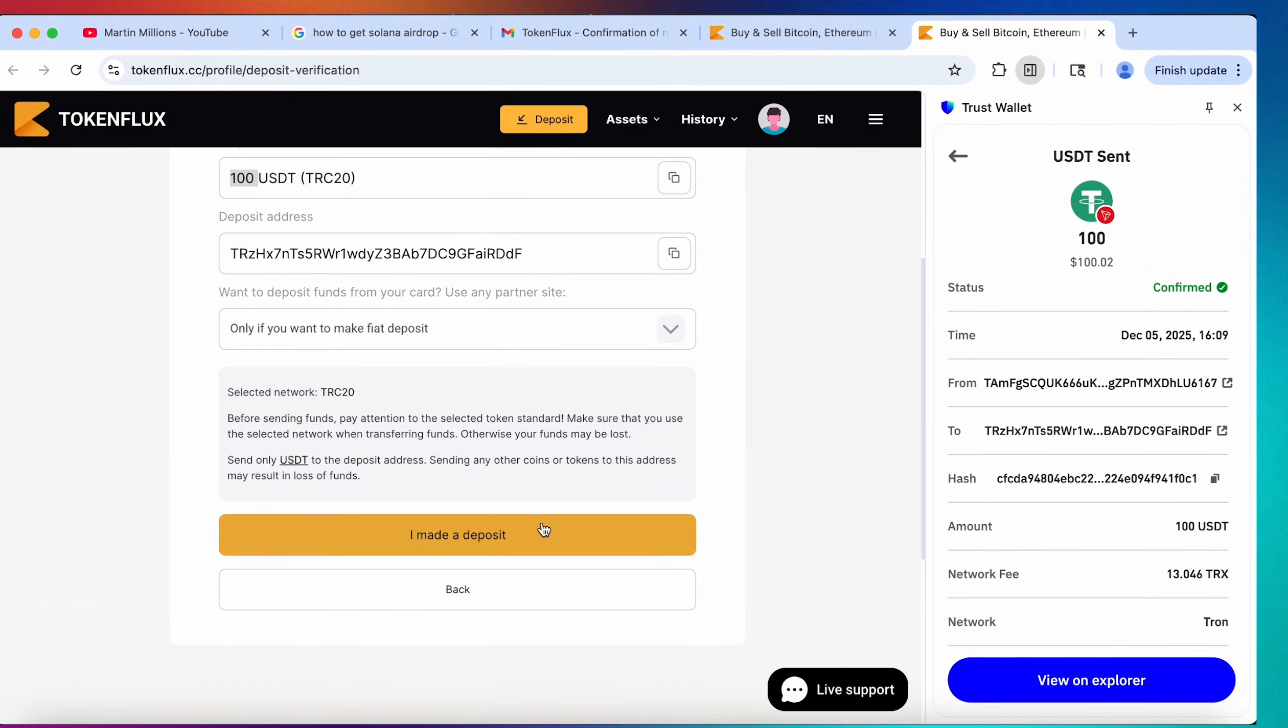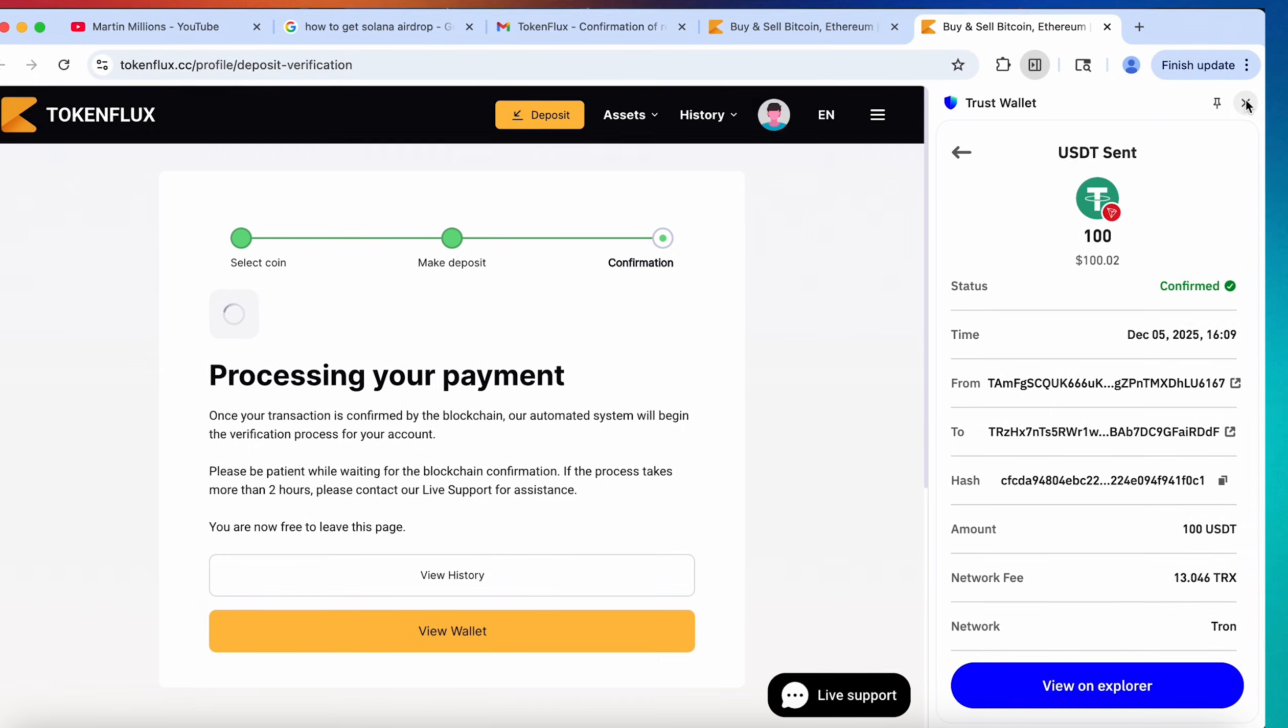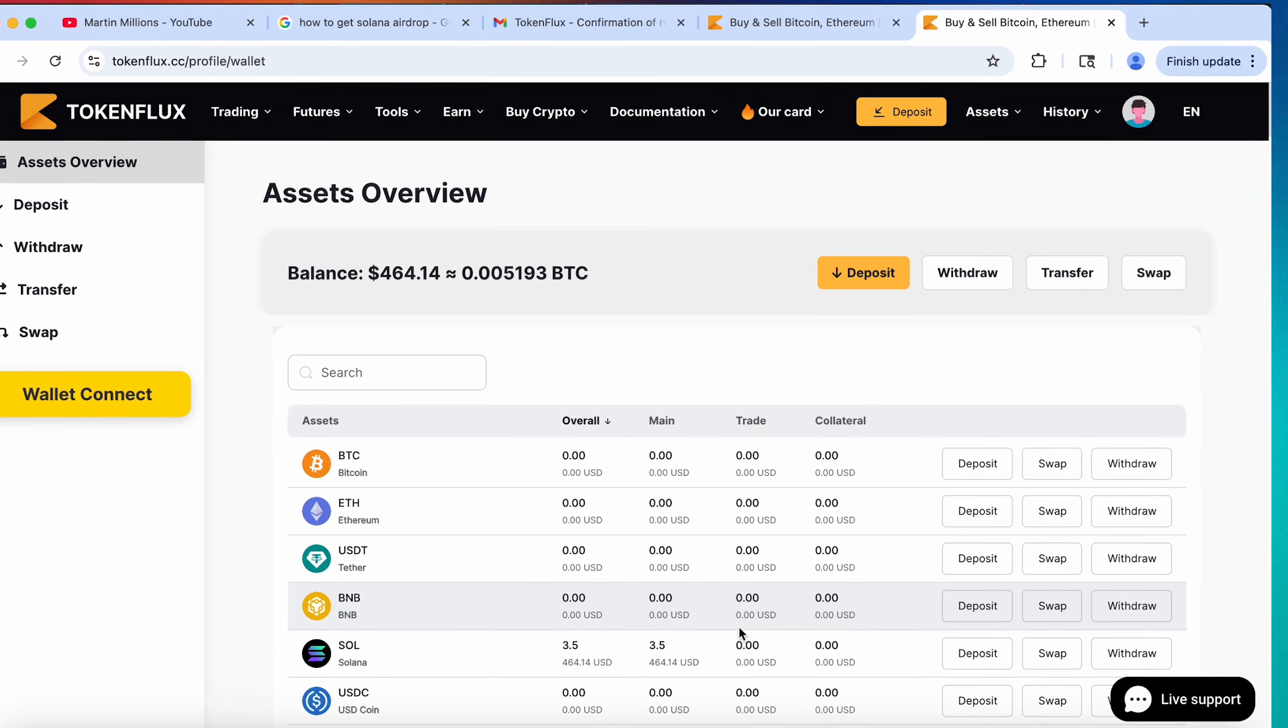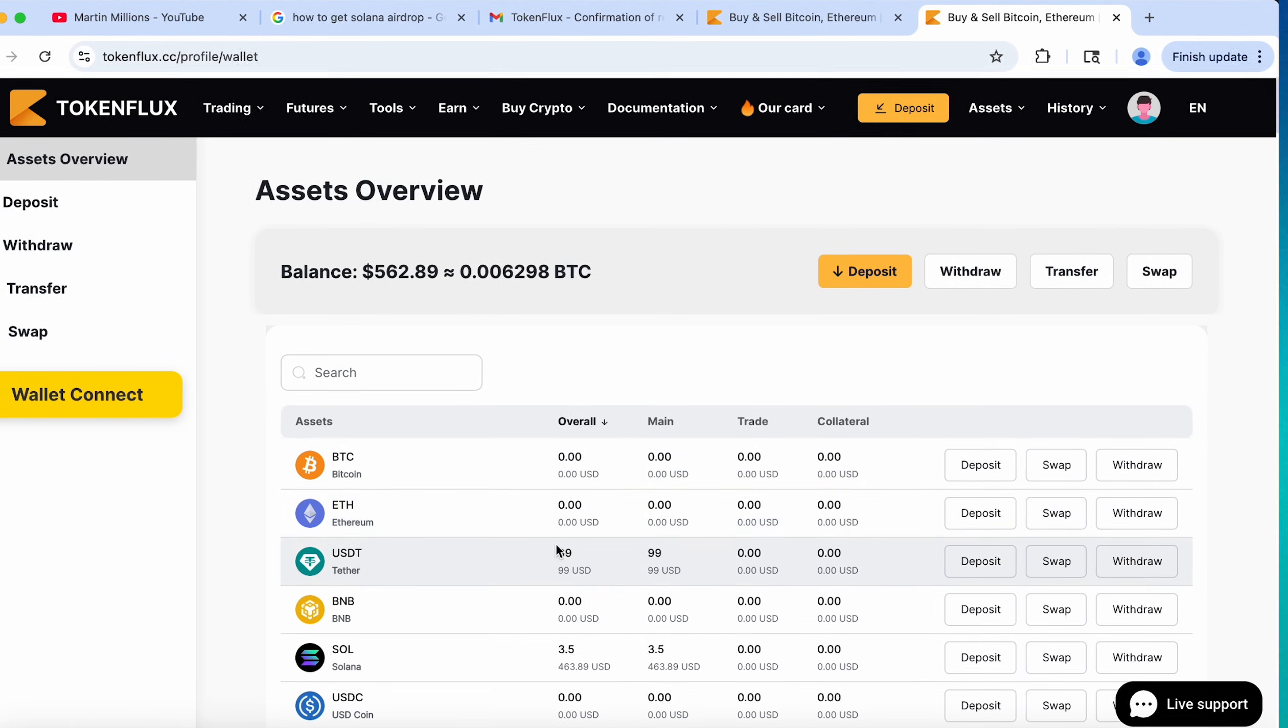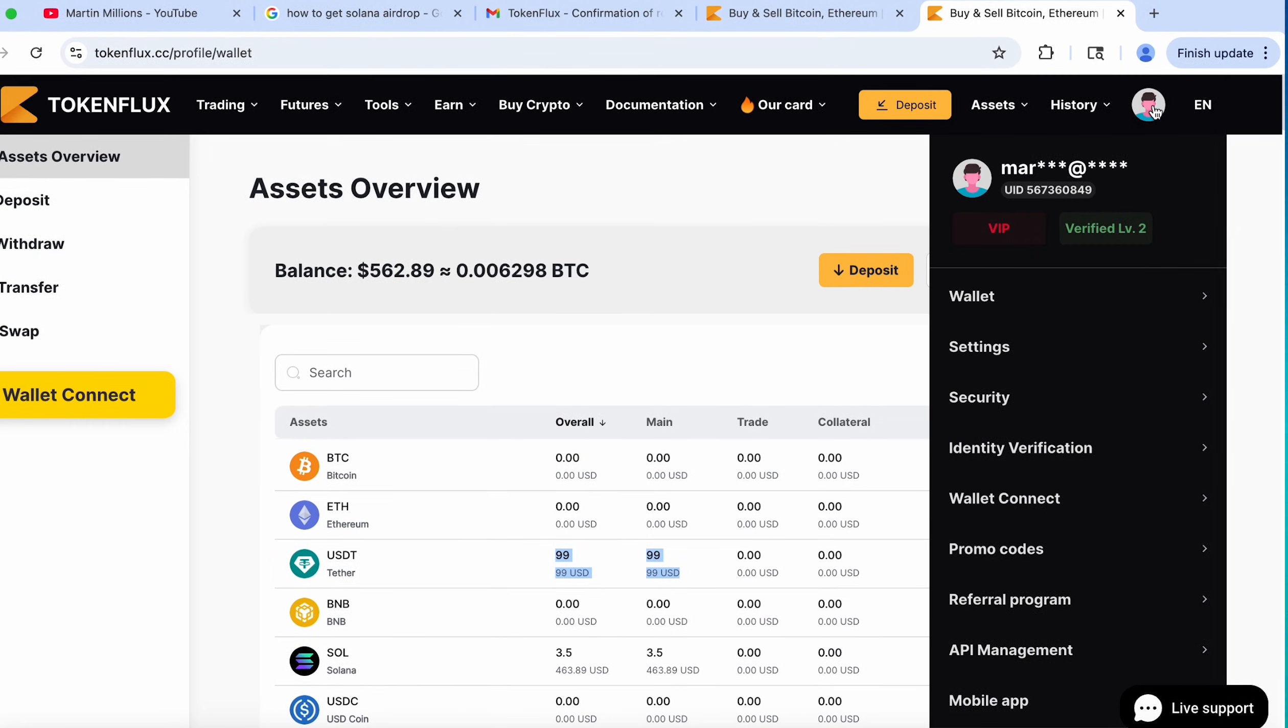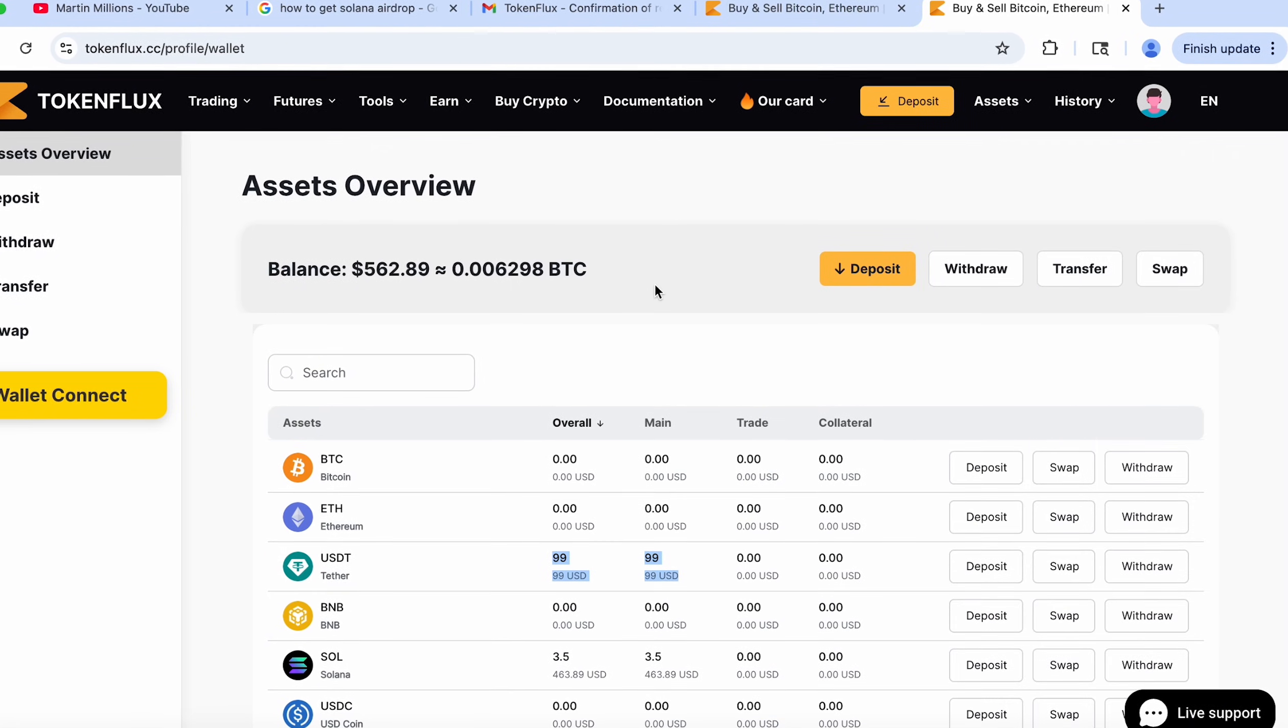Let's hit I made a deposit and yes guys we see that our deposit has already been captured by TokenFlux. Now it is being processed. As you can see everything has been updated and we paid only one dollar in deposit commission. Now we have 99 USDT, our 3.5 Solana and we are level 2 verified. Level 2 is what we need to unlock withdrawal.